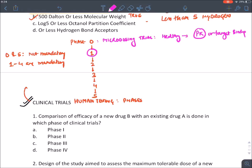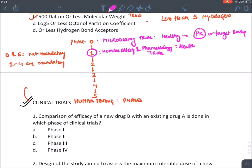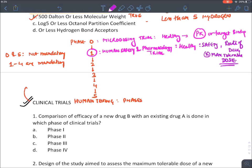Phase one trial is known as the human safety and pharmacology trial. It is done in healthy individuals. What we determine: the safety of a drug, the route of drug administration, and most importantly the maximum tolerable dose — that is the safety upper limit.